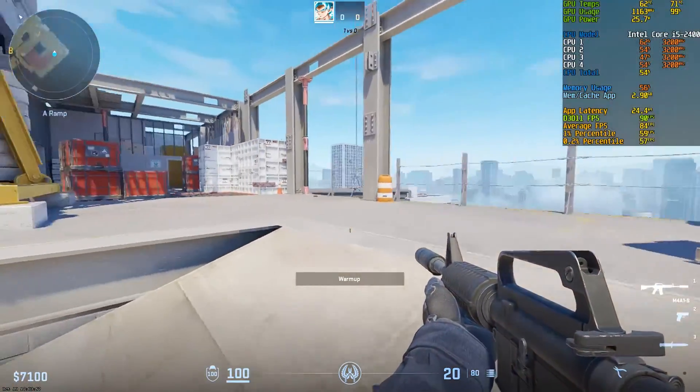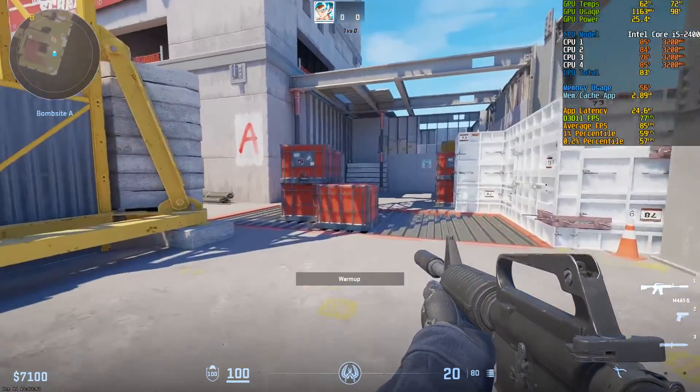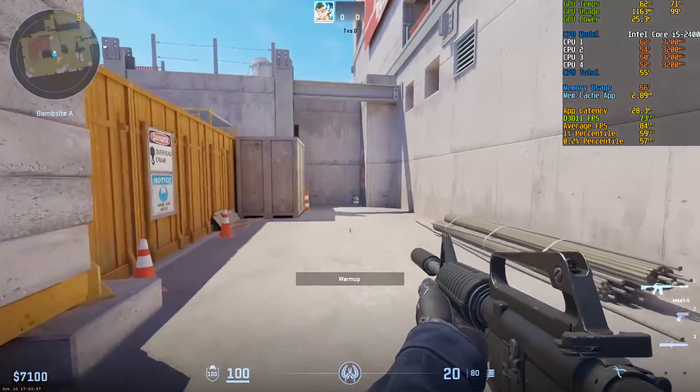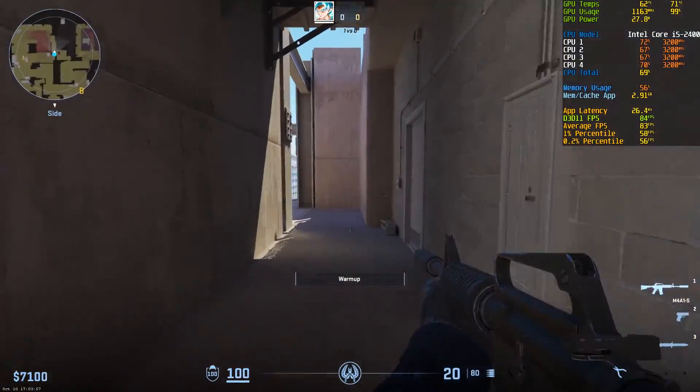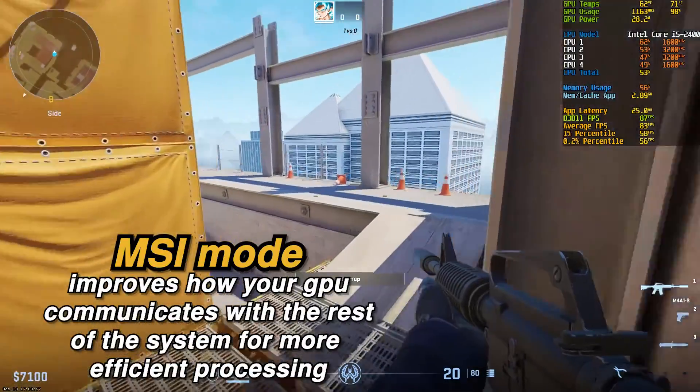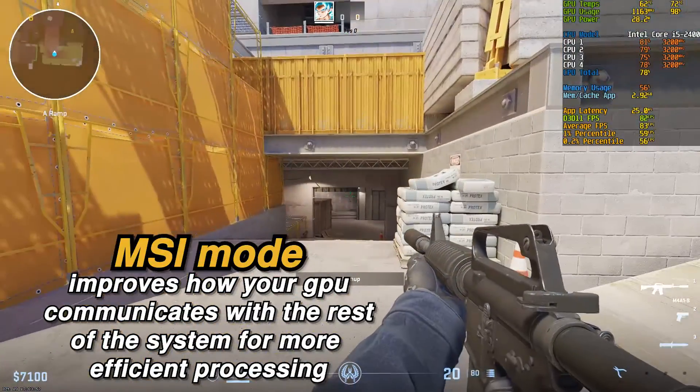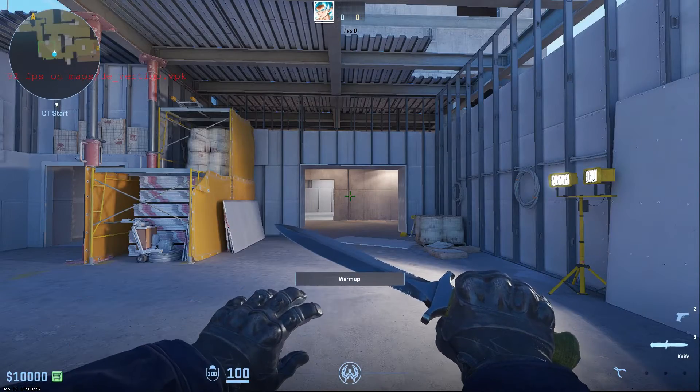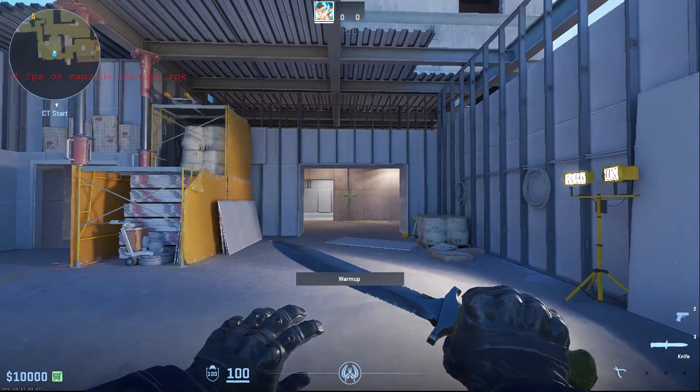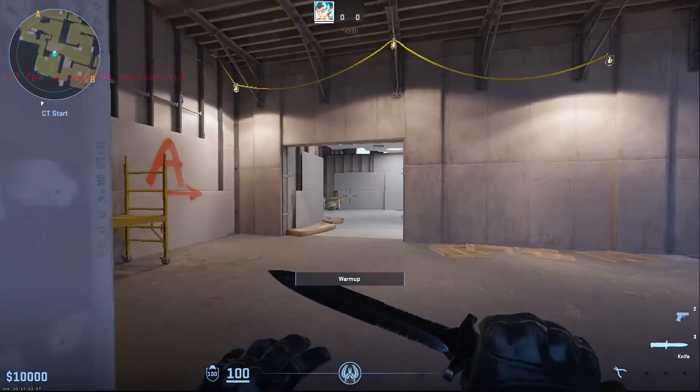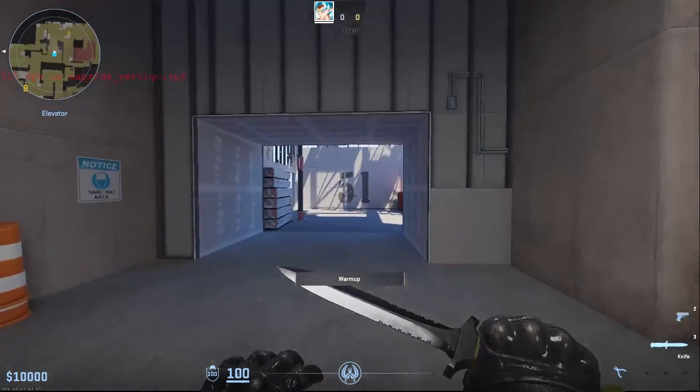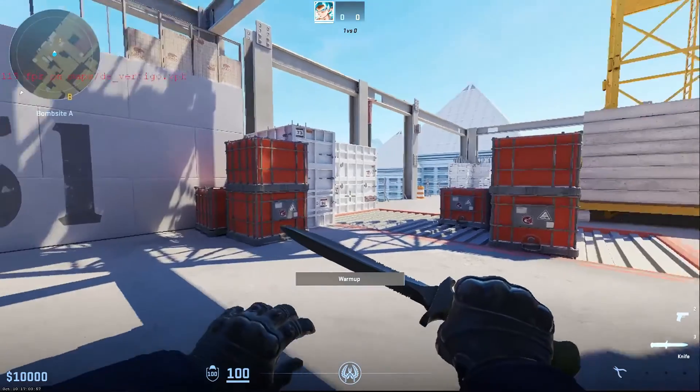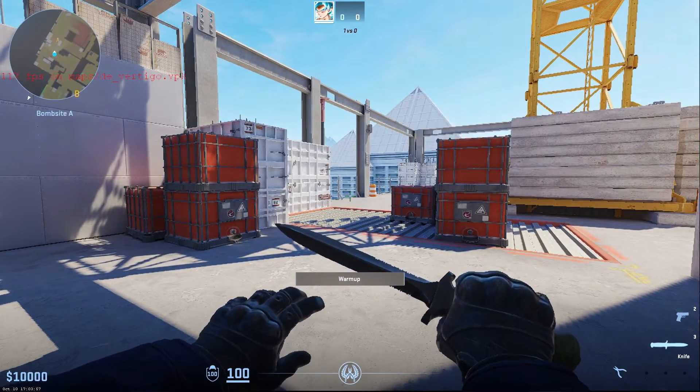The setting we are covering today is the message signal interrupts or more commonly known as the MSI mode. But before applying anything, why do we need to turn on the MSI mode in the first place? MSI mode improves how your GPU communicates with the rest of your system, especially your CPU, which helps a ton in various tasks to be performed efficiently. Rather than having those tasks be queried first by the CPU, the GPU does this heavy lifting for you, which allows the system to perform the upcoming tasks far more efficiently.